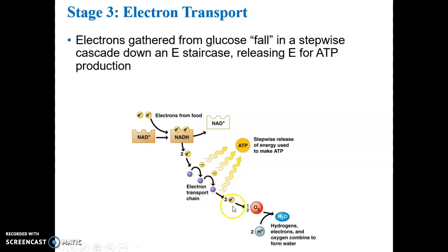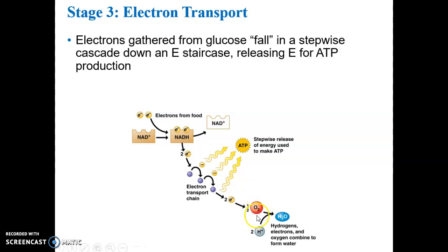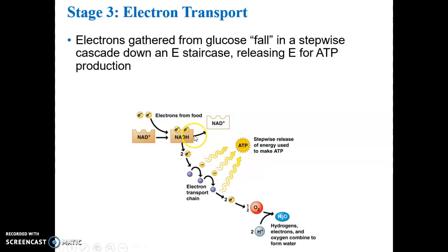As the electrons have given up much of their energy, they latch on to oxygen. The oxygen you breathe in when you inhale is required here. If you stop breathing, this oxygen is no longer available and the whole process stops. If it stops long enough, you get cell death, tissue death, organ death — you will die. Oxygen picks up the electrons and the hydrogen ions. The electron carriers drop off both electrons and hydrogens at the electron transport chain.